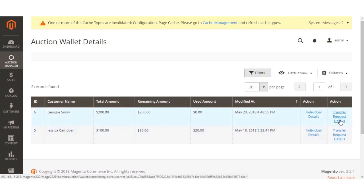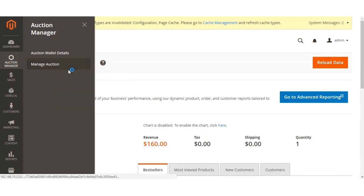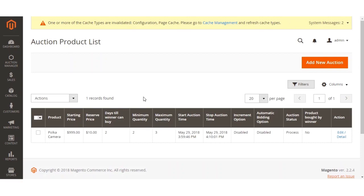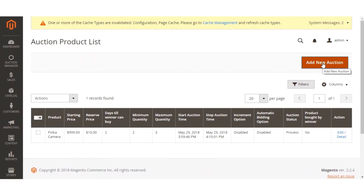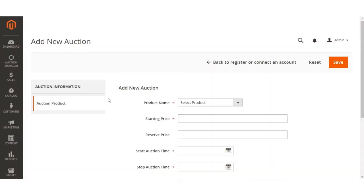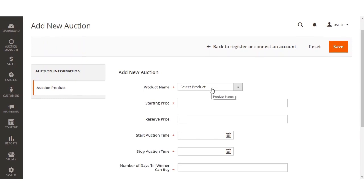Under the Manage Auction option, the admin is able to add a new auction to products. To do so, the admin needs to click on the Add New Auction button. We'll click on Auction Manager, go to the Manage Auction option, and click on Add New Auction to add a new auction to the products.